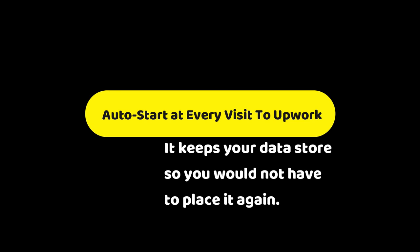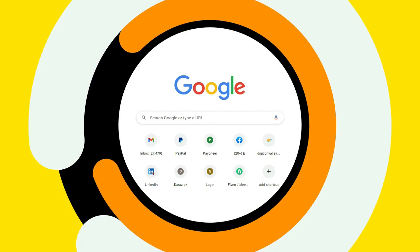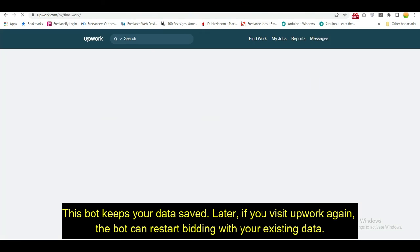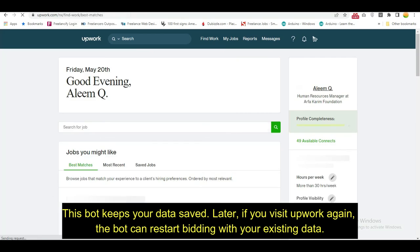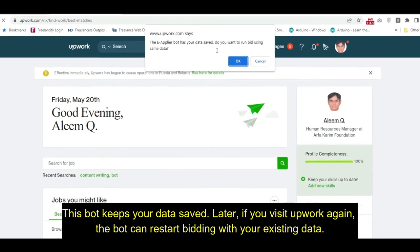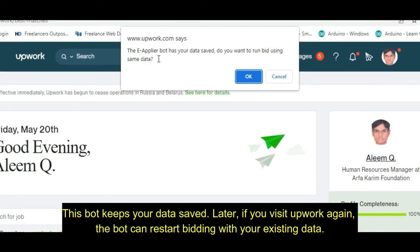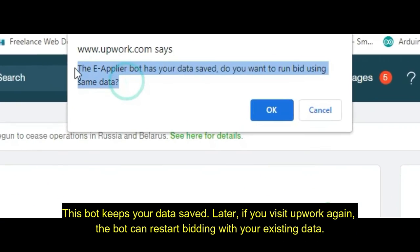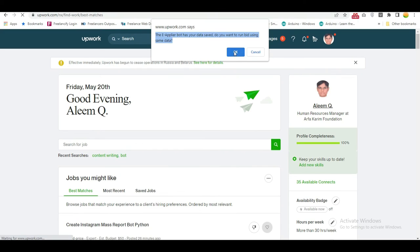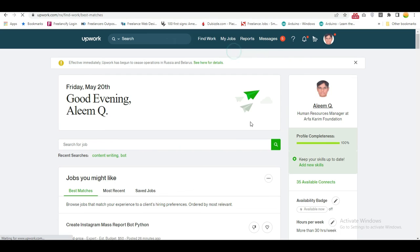The bot auto-starts on every visit to Upwork and keeps your data stored, so you do not have to re-enter it. This bot keeps your data saved, and later if you visit Upwork again, the bot can restart bidding with your existing data.